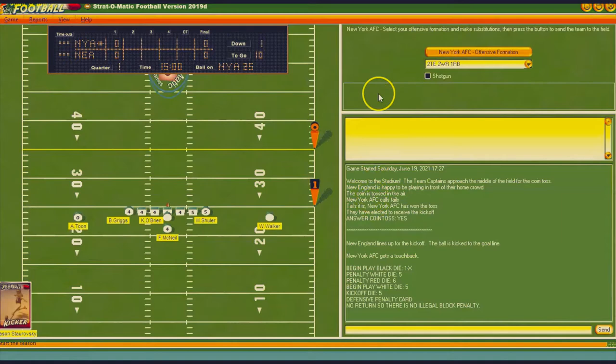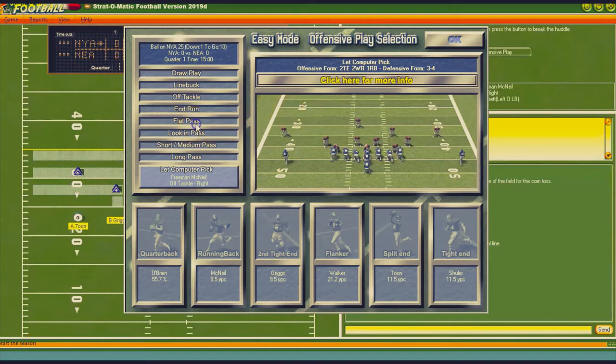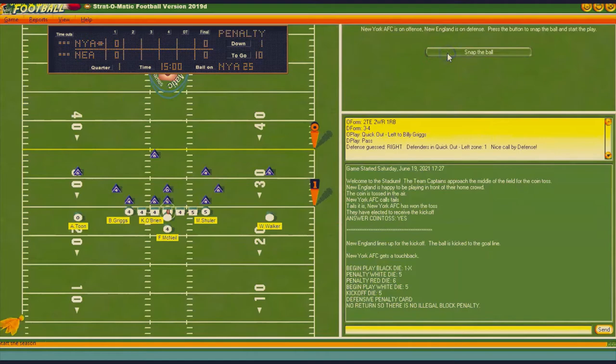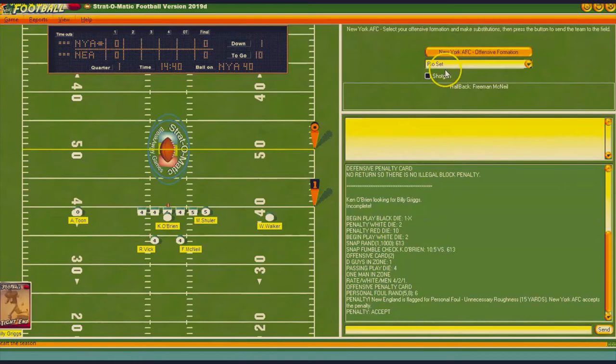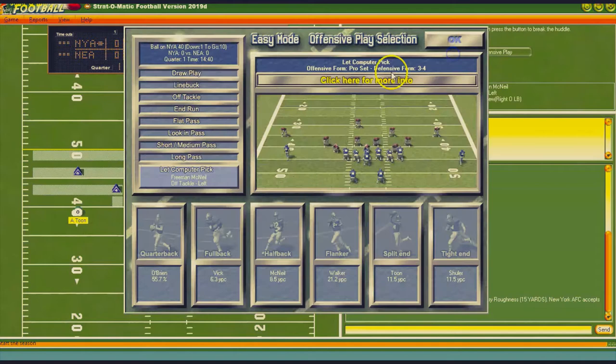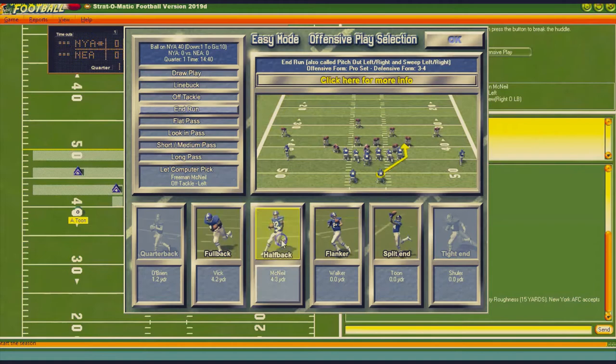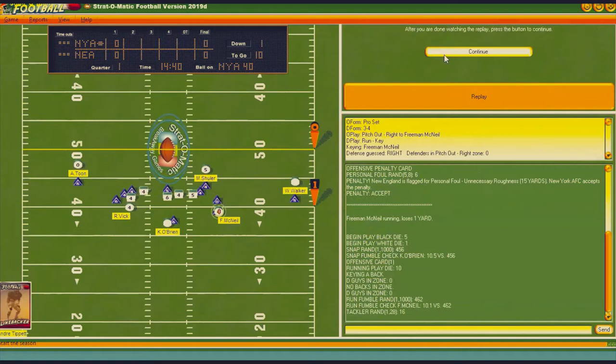We've got a first and 10 at the 25. I'll start off with a flat pass to the second tight end. There's going to be a penalty on the play right off the bat, and that's incomplete, and I'm going to accept the penalty. So we have a first and 10 now at our 40.